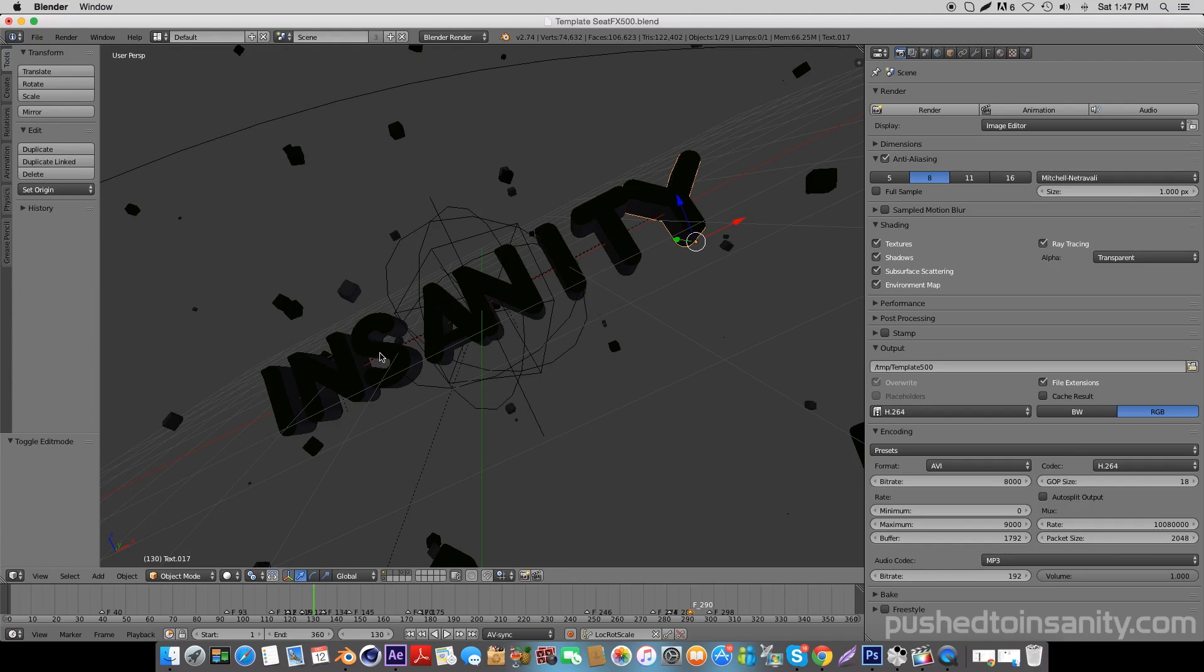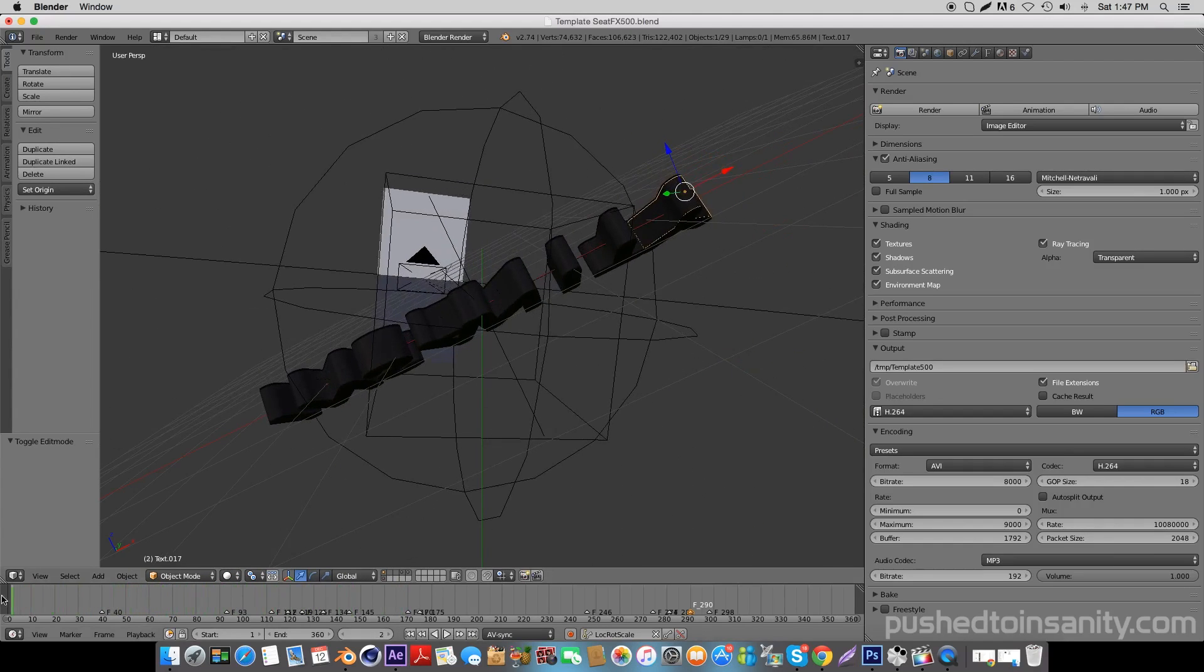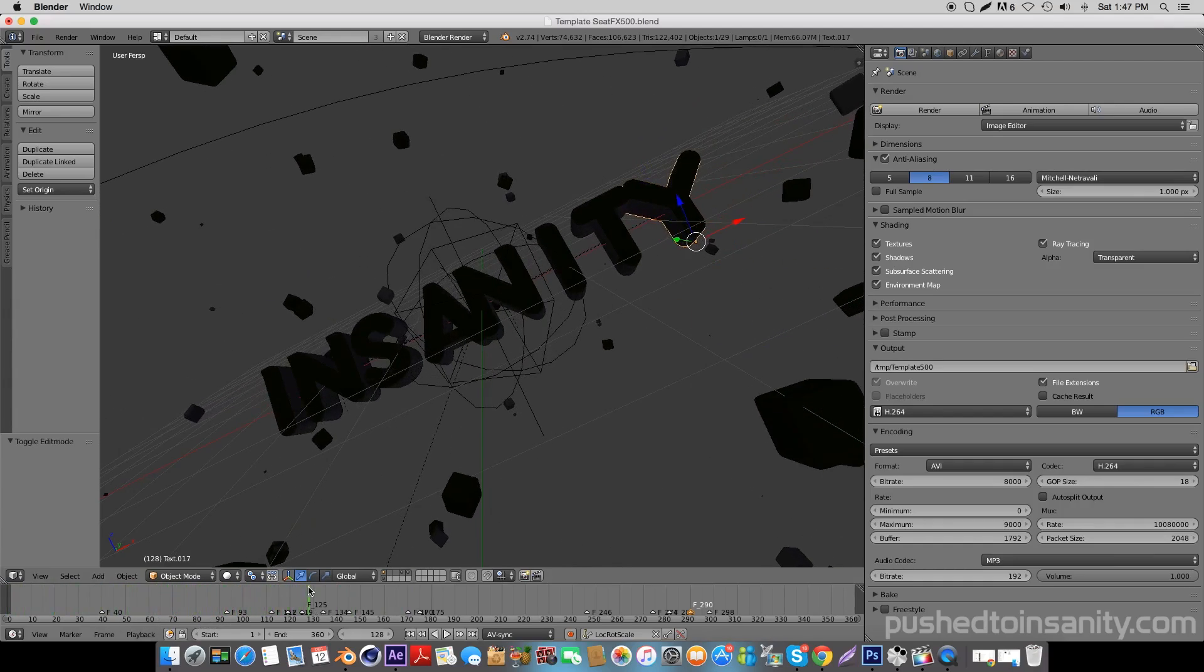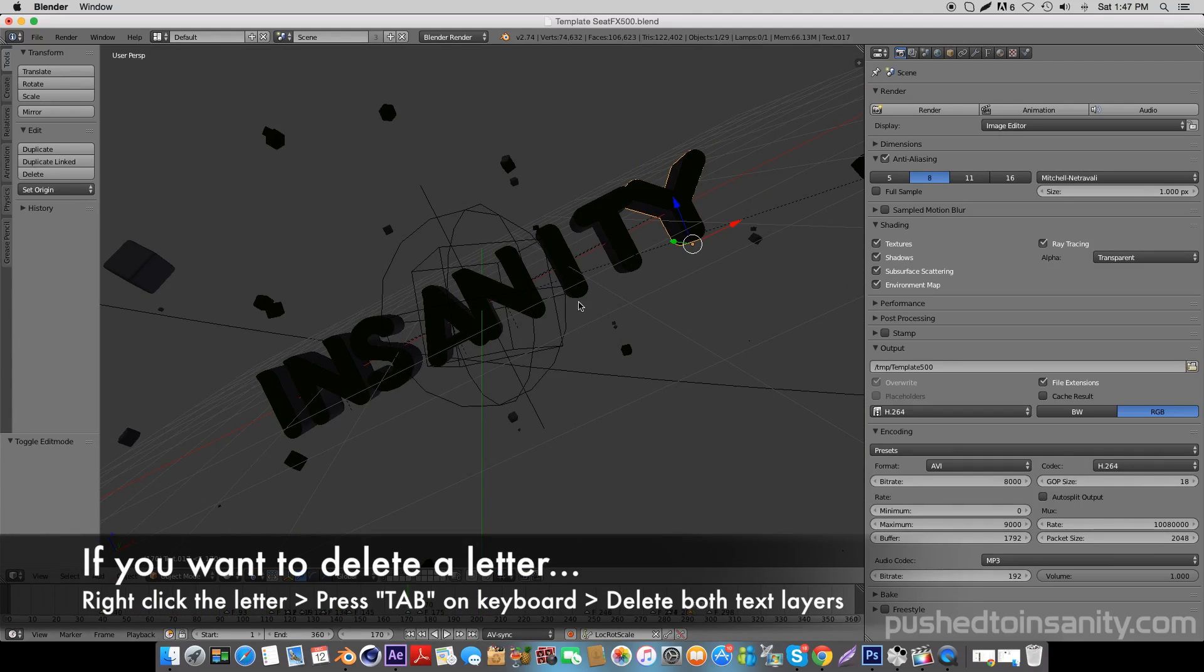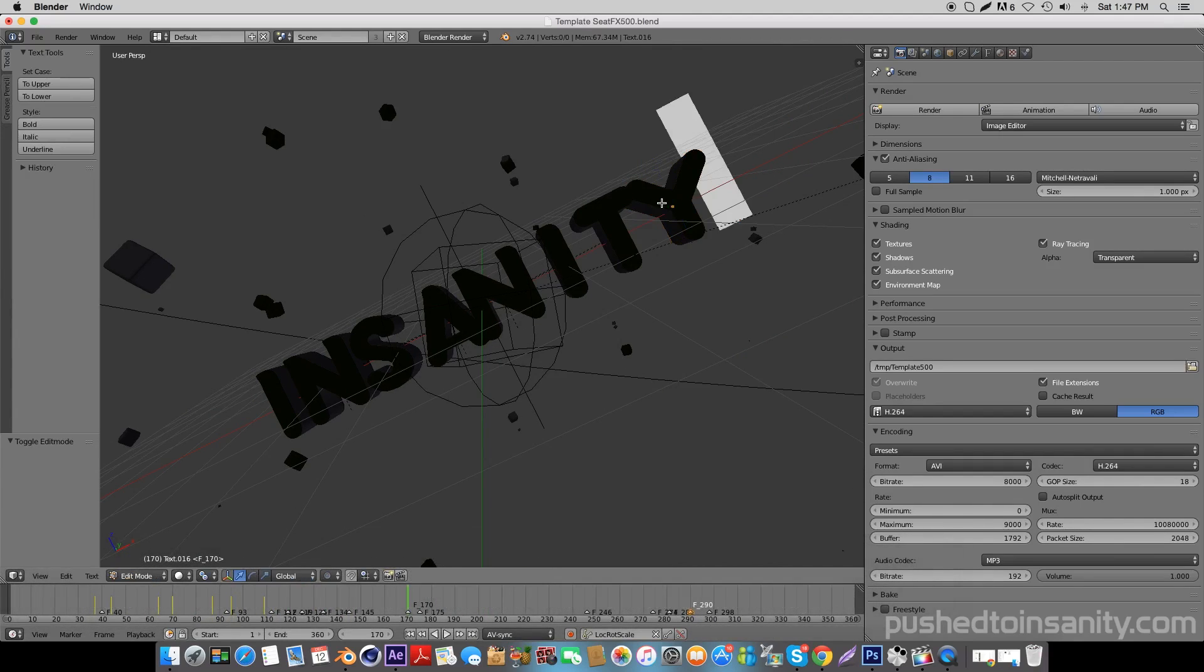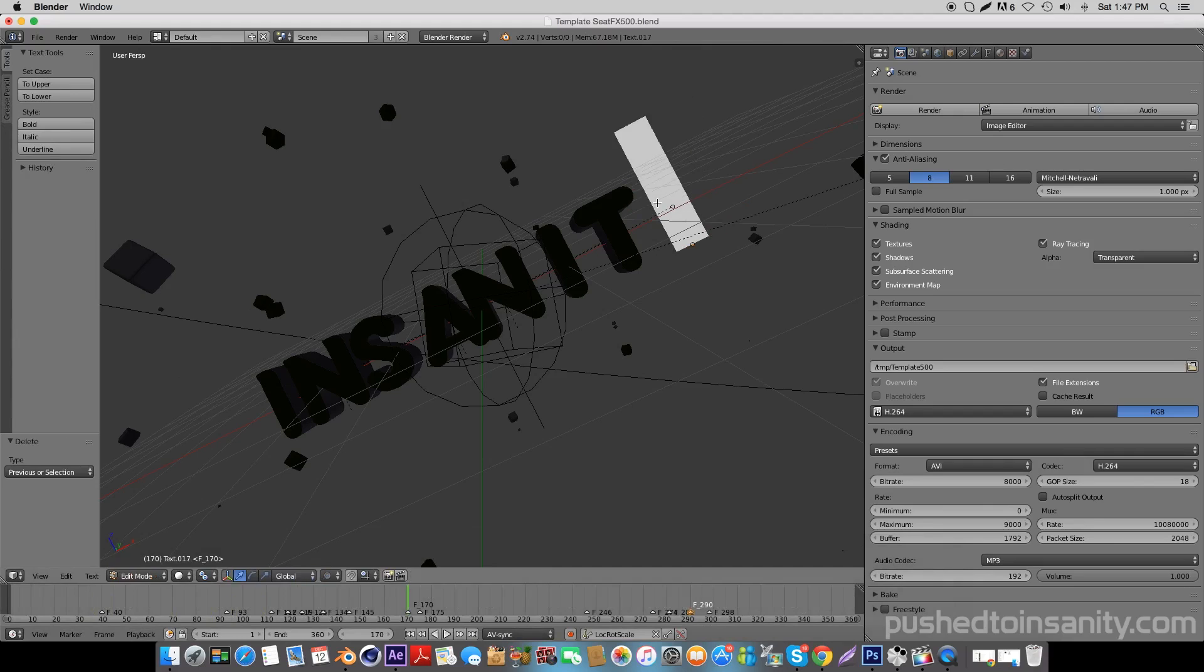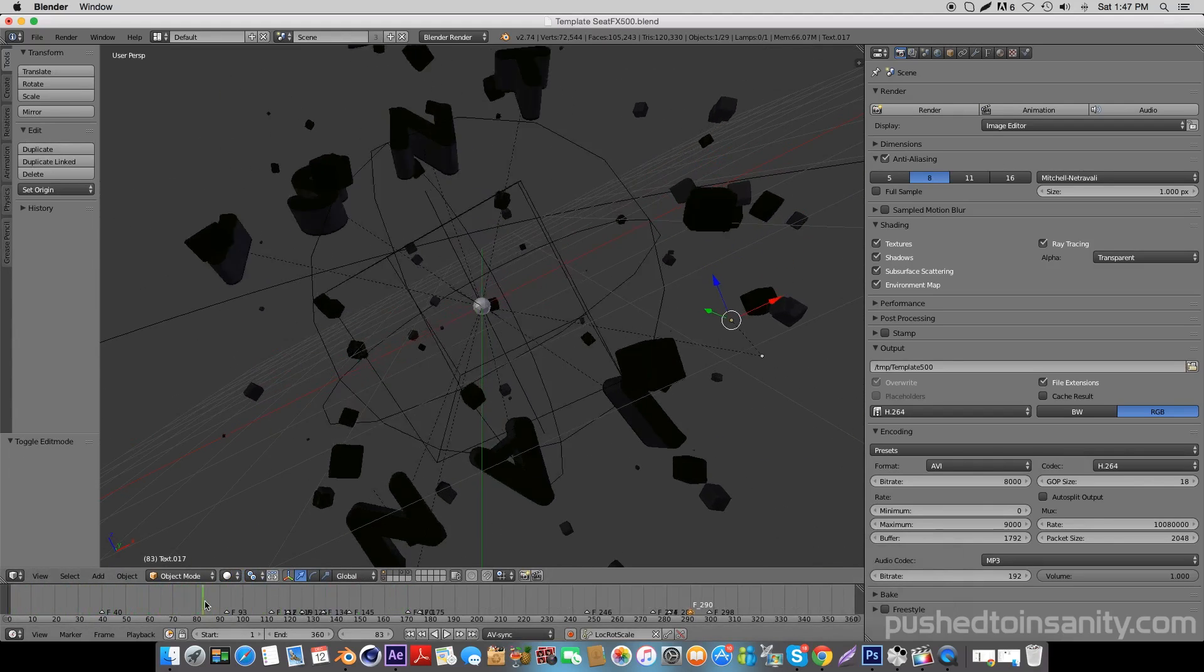I'm going to demonstrate how to use this template if you have a name that's less than the original length. If you want to delete a text, select your text, hit the Tab key on your keyboard to edit it, and simply delete both text layers. You can do this with all the text layers to get rid of as many letters as you want.